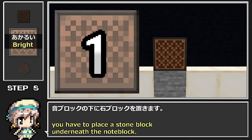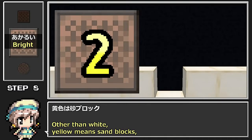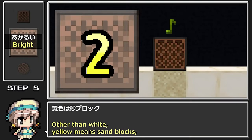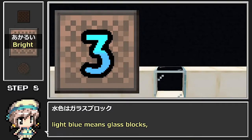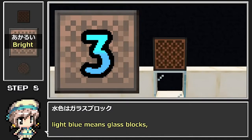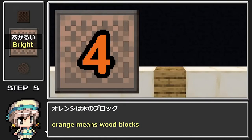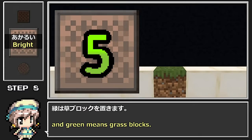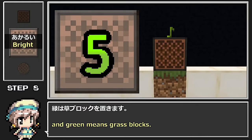音ブロックの見た目によって楽器は5種類または16種類あります。数字の色の組み合わせと地面の種類を見ていきましょう。5種類の楽器の場合：明るい音ブロックに白色の数字は石ブロック、黄色は砂ブロック、水色はガラスブロック、オレンジは木のブロック、緑は草ブロックを置きます。